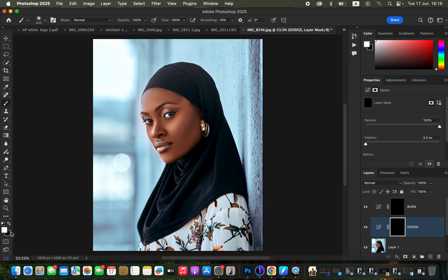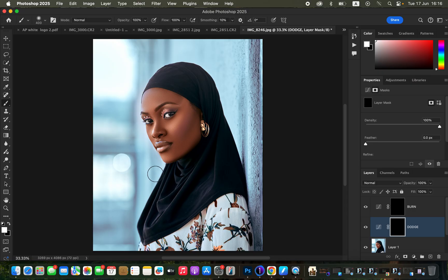For the color swatches, make sure you have black and white. If you have any other color, reset to black and white by clicking on the tiny swatches or pressing D on the keyboard. Once reset, ensure white is the foreground color — use the X key to switch between black and white so white is on top.